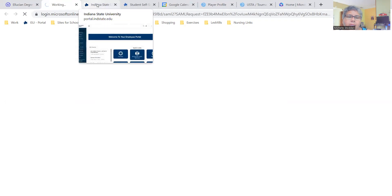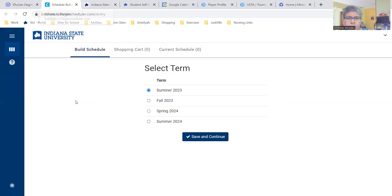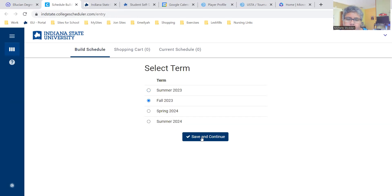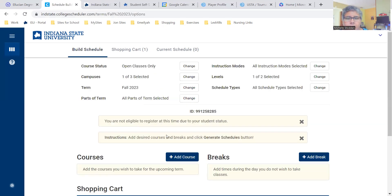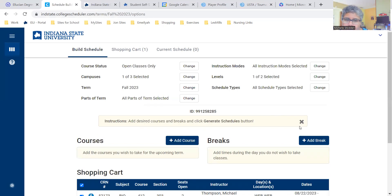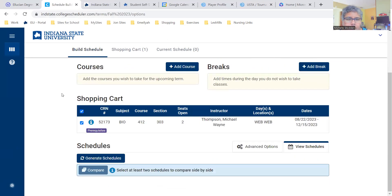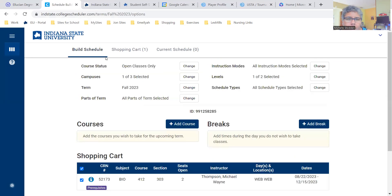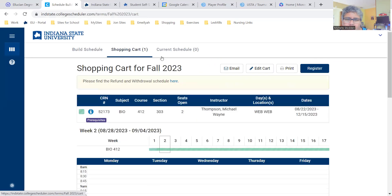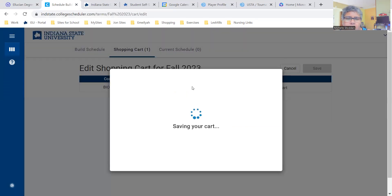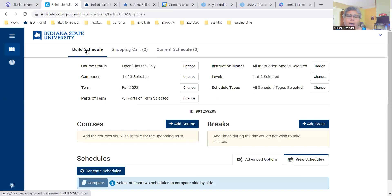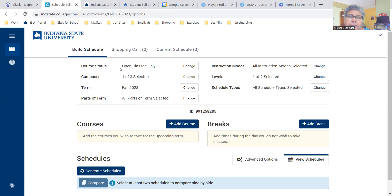It will take you to the Schedule Builder. You want to submit the term you're registering for and then save and continue. Under your course status, this should be the default: open classes only.